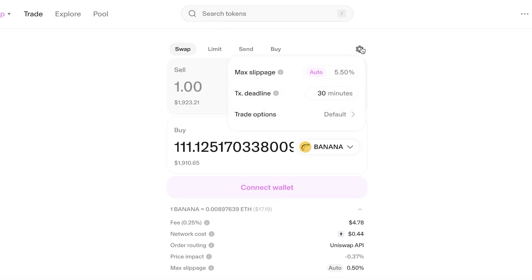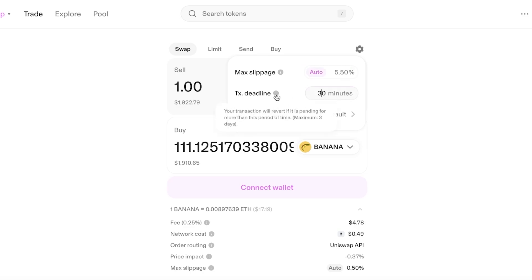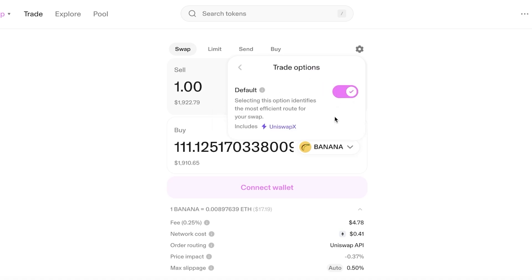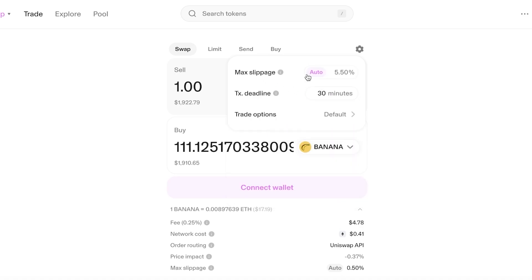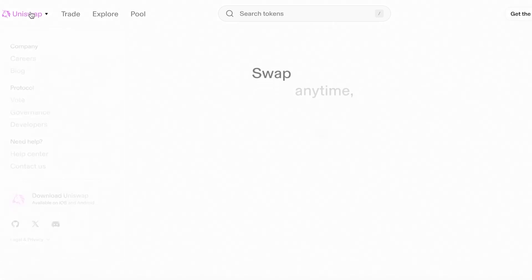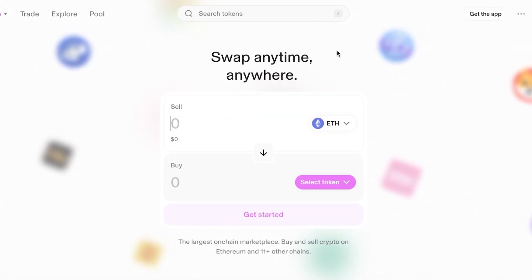All of these factors can be changed in settings, where you can choose the amount of slippage you want and your transaction deadline — your transaction will revert if it is pending for more than this specific period, with a maximum of three days. You also have trade options where you can choose default or different swap pools.